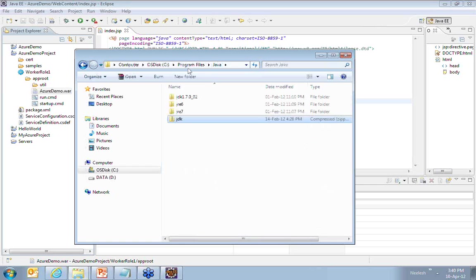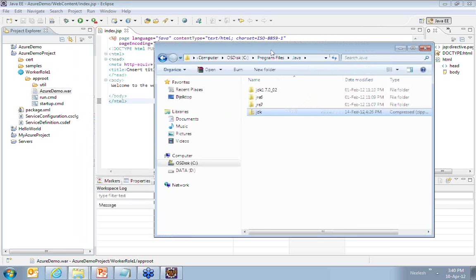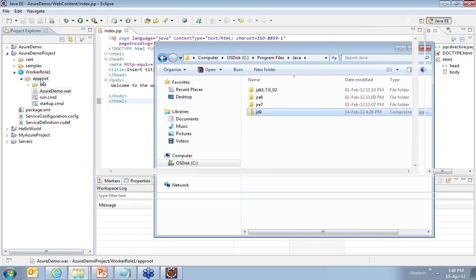This is the structure that you should maintain for creating the JDK zip. Now, this JDK zip, I need to go ahead and also add into the app root. I'm adding JDK.